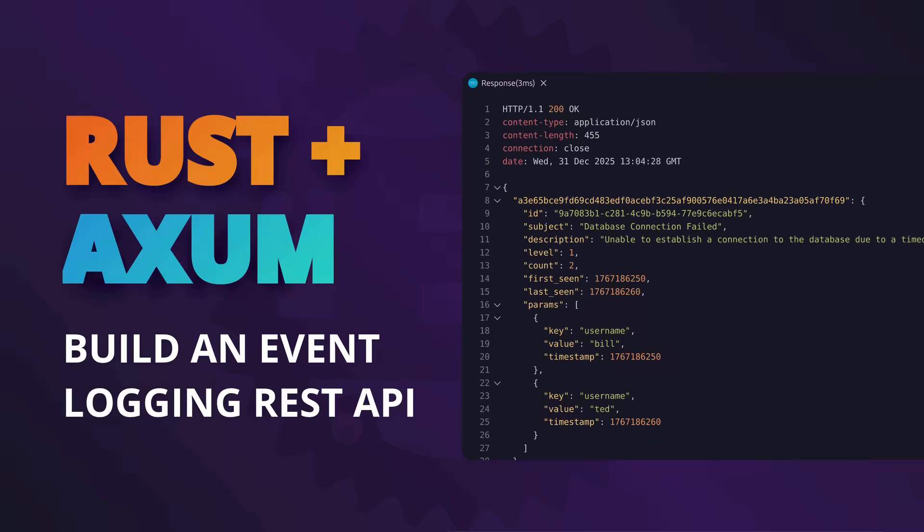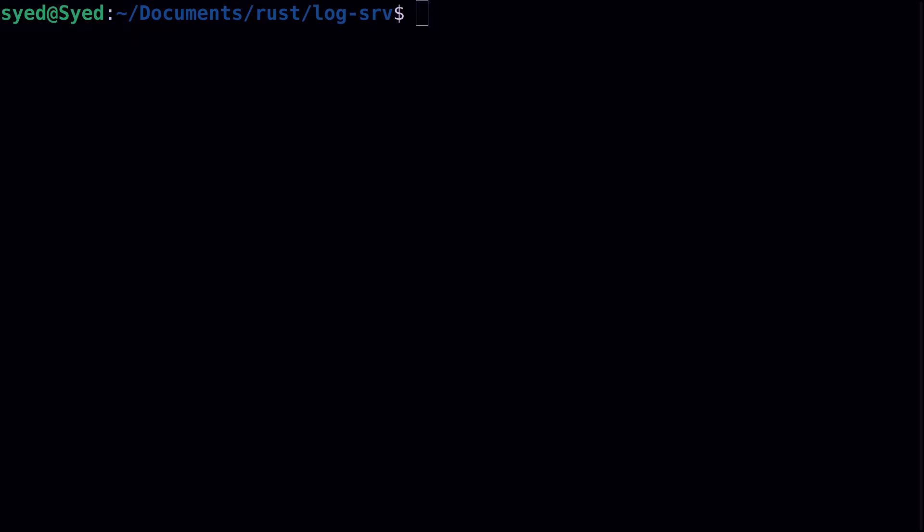Hello and welcome to my channel. In today's video we're going to focus on web development using Rust. Now there's a lot of great tutorials on YouTube demonstrating how to build web applications using Rust, so for this video I thought we might try something a little bit different.